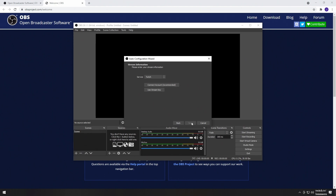In this window, you can choose to connect your account directly through OBS. In the drop-down, you'll receive a bunch of different options. First, select which one applies to you.